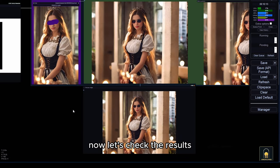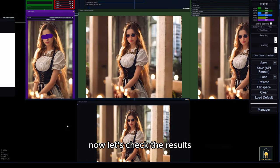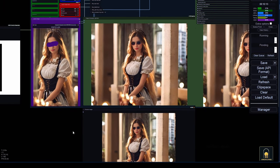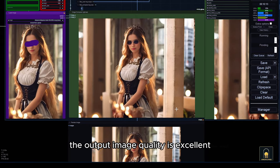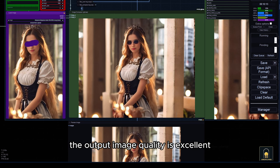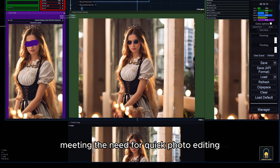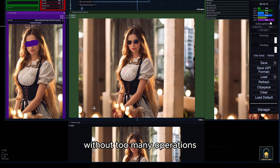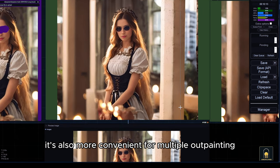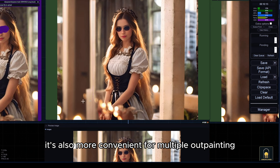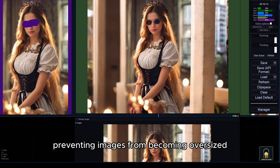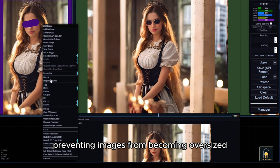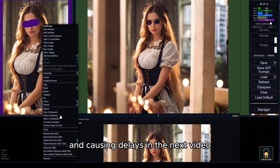Now, let's check the results. The output image quality is excellent, meeting the need for quick photo editing without too many operations. It's also more convenient for multiple outpainting, preventing images from becoming oversized and causing delays.